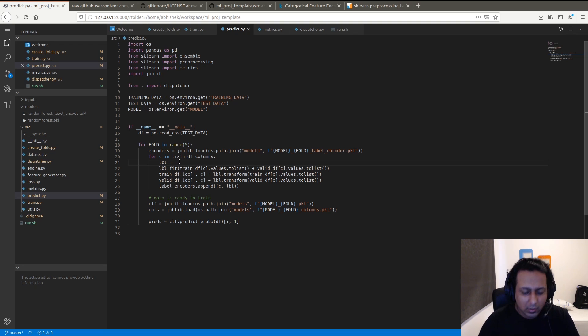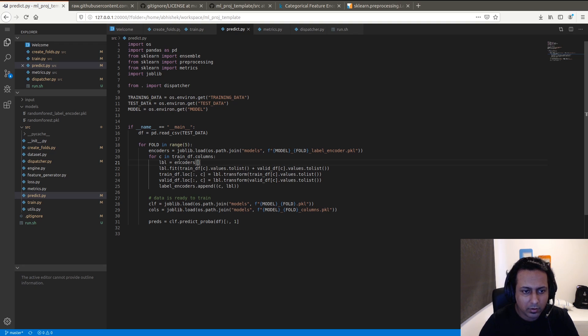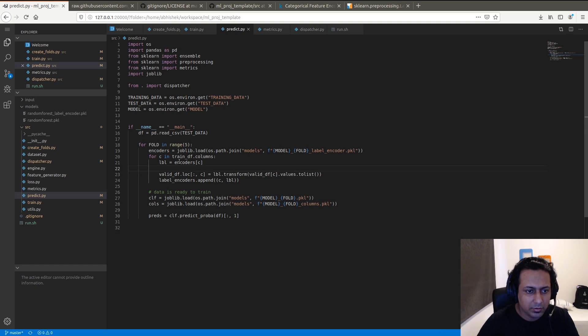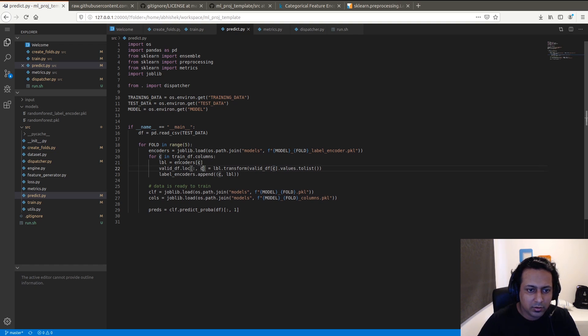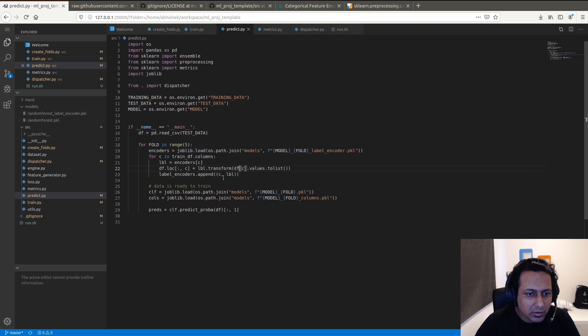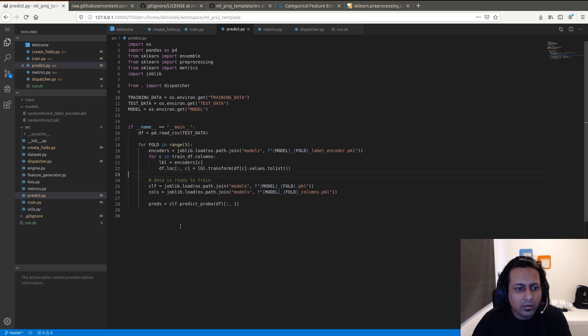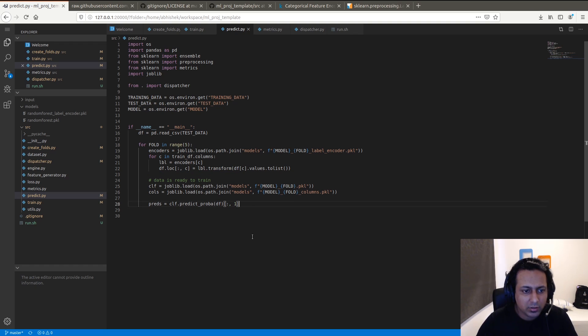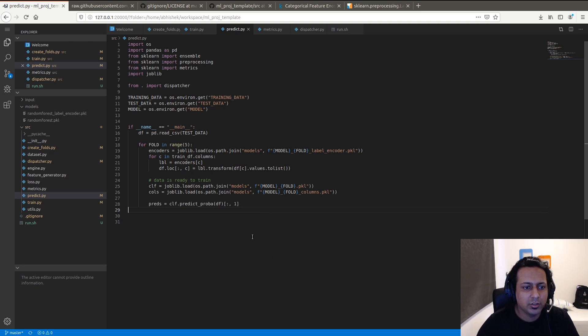Here we need encoders. We don't need to fit it, we just need to transform it. You don't need this at all. We load the model, we make the predictions, and that should work.